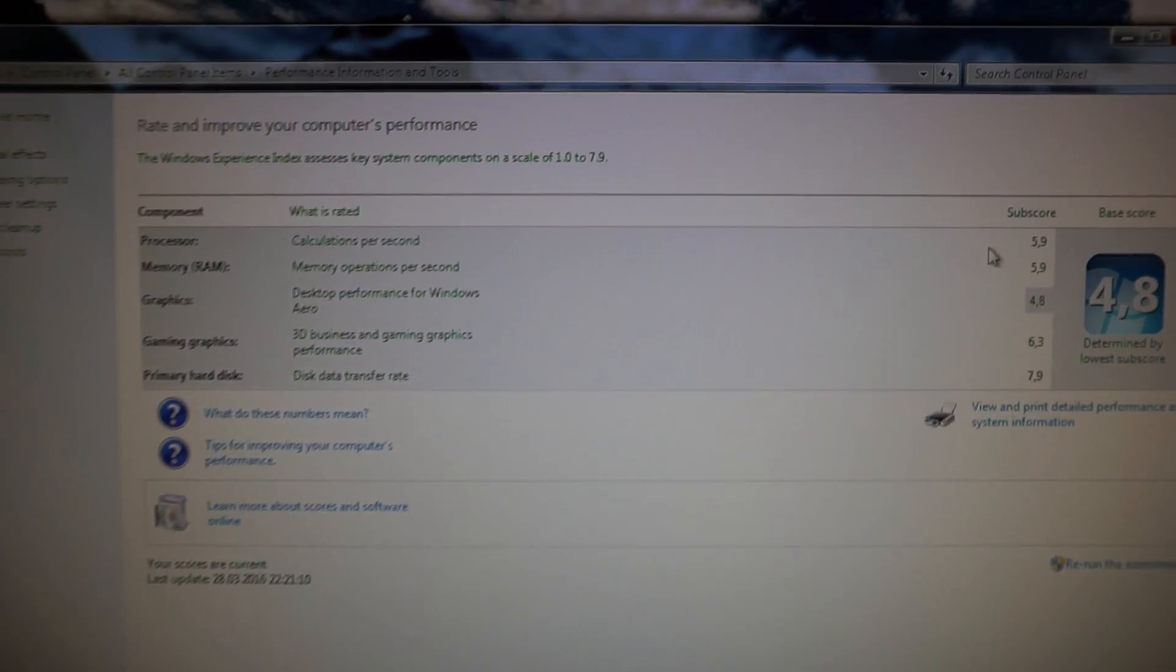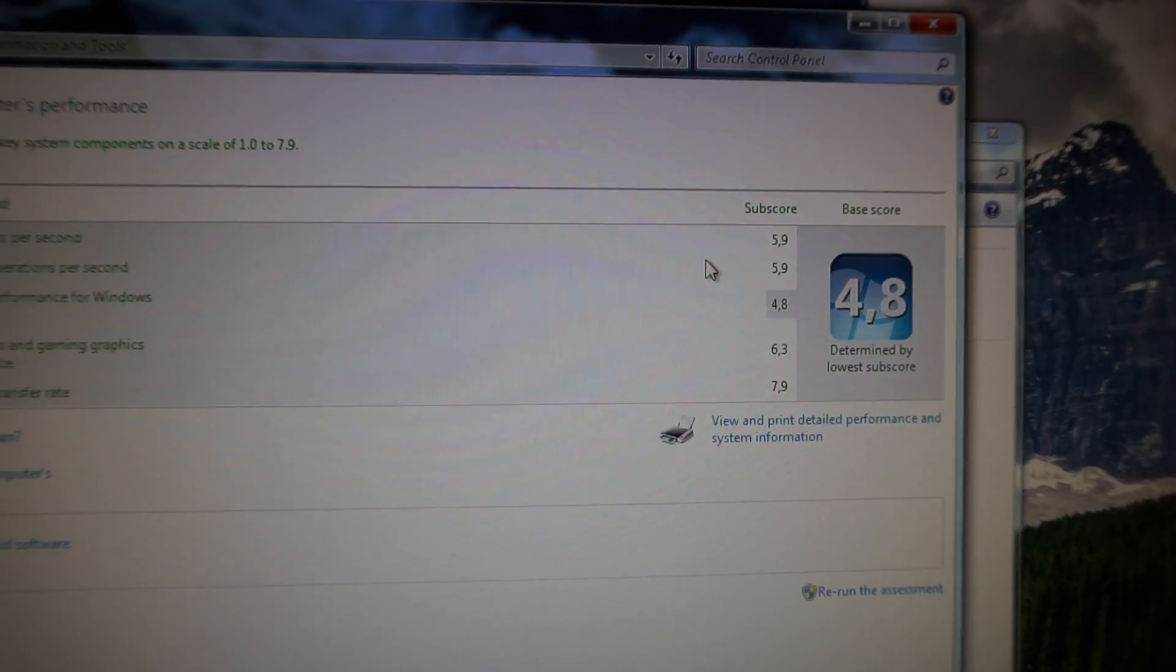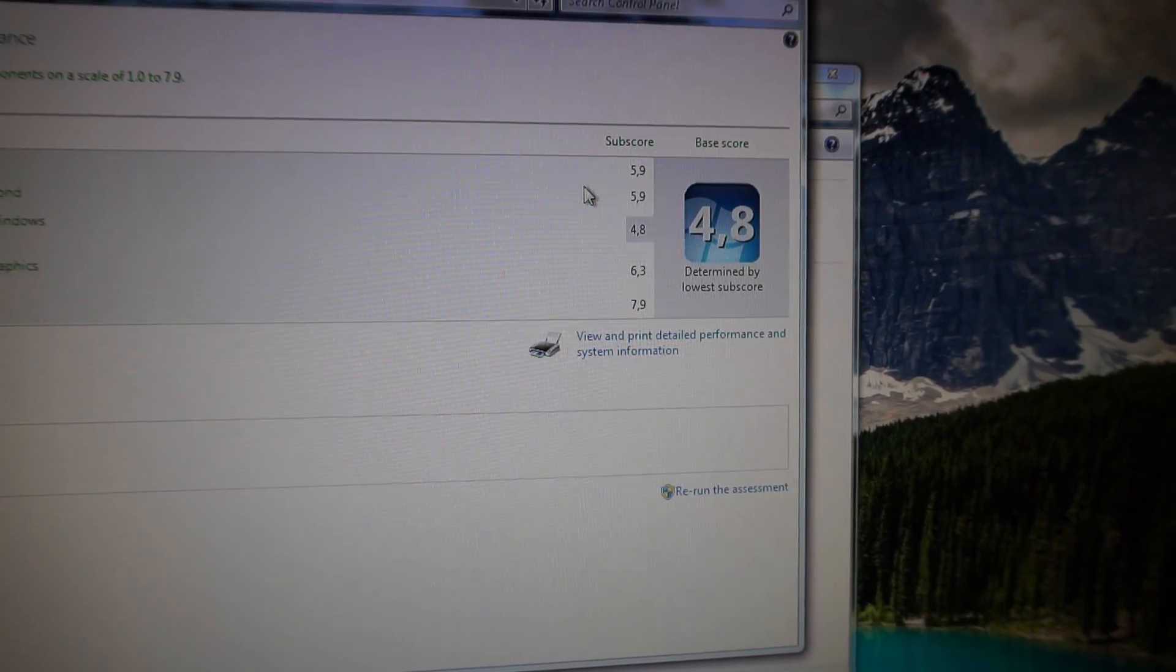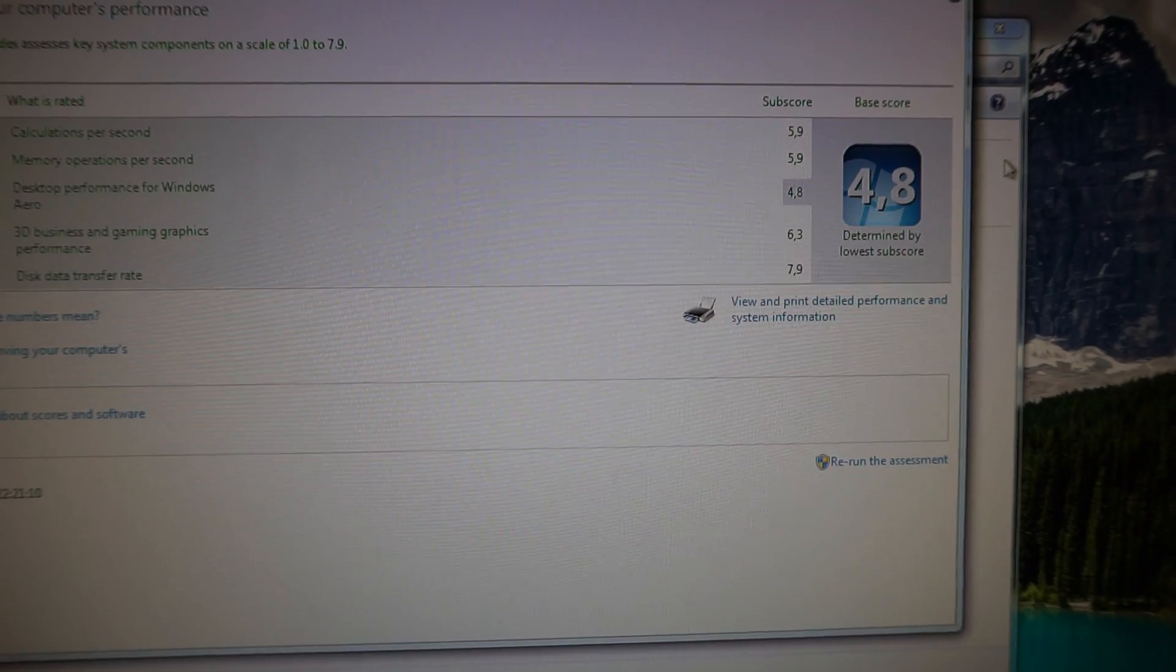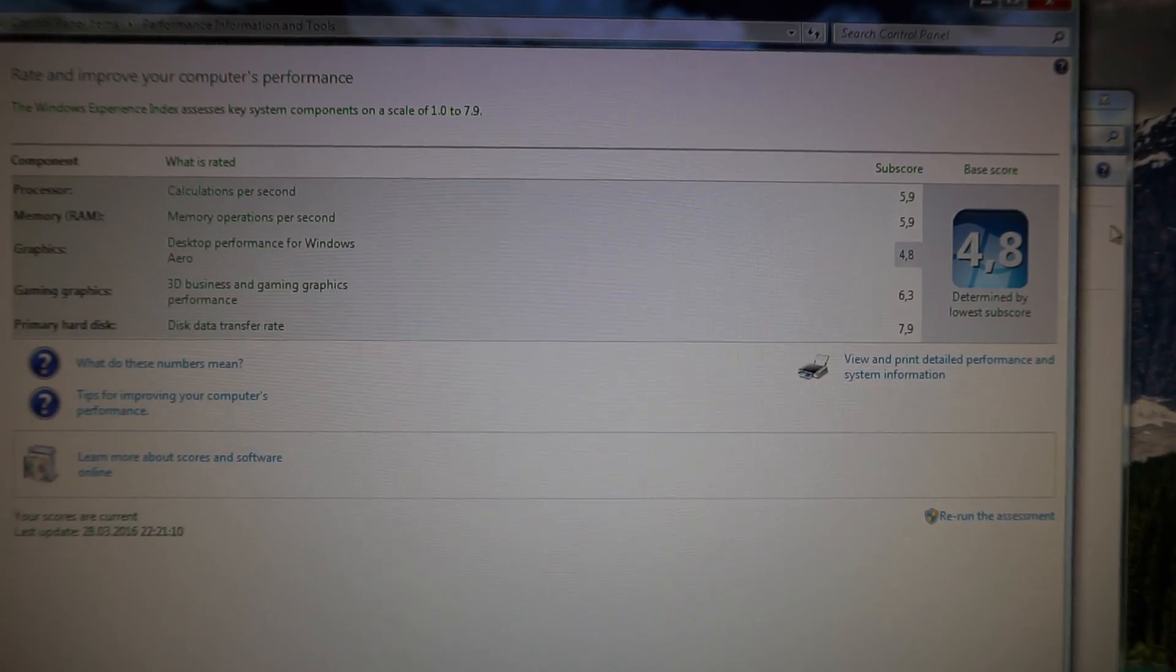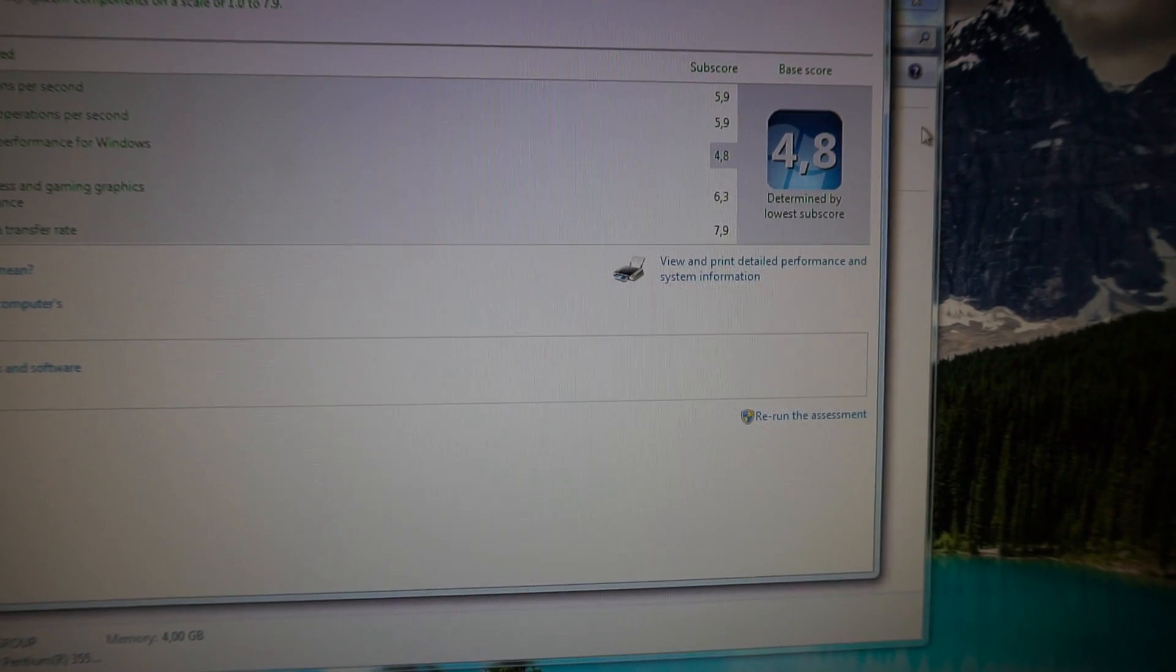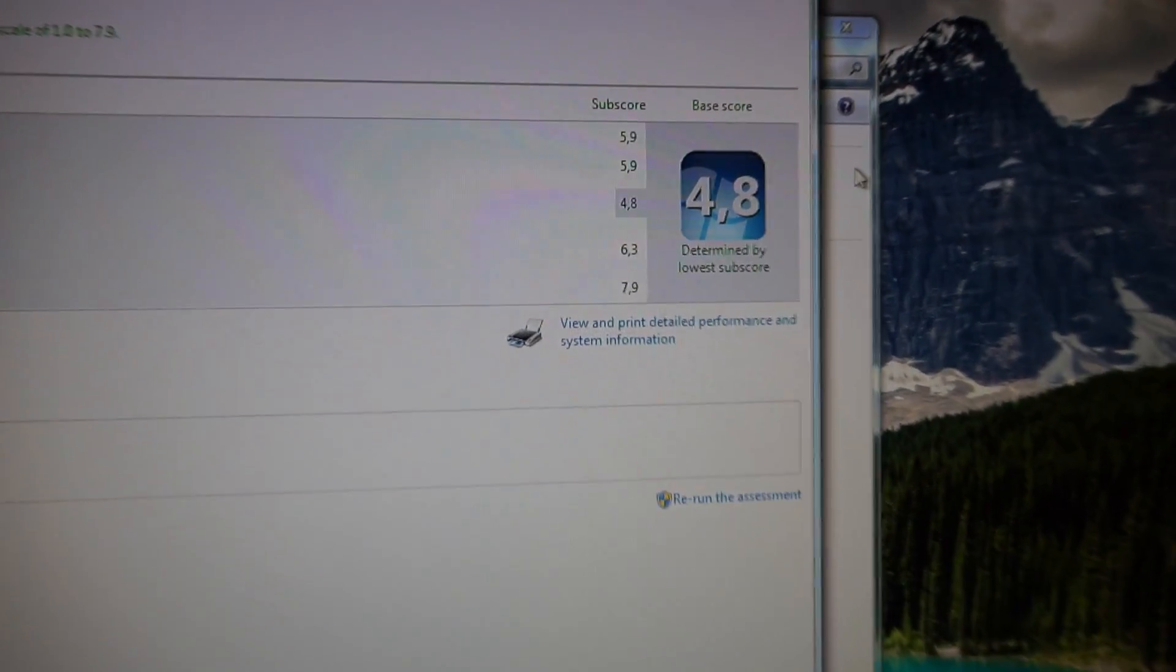You can see the scores also in Windows Experience Index. The processor gets 5.9, the 4 gigs of RAM 5.9 as well, the integrated graphics card from the processor gets 4.8 in Windows Aero and for the graphic performance in gaming 6.3, and finally the SSD, the Intel 530, gets 7.9.